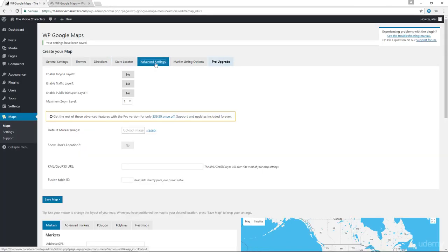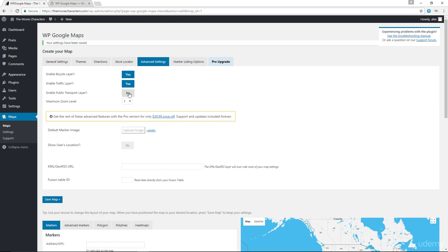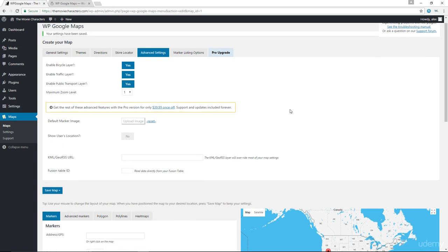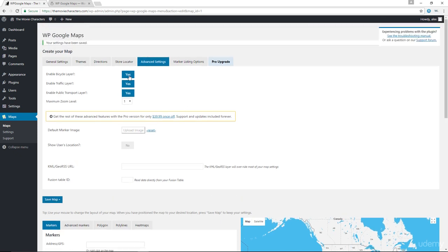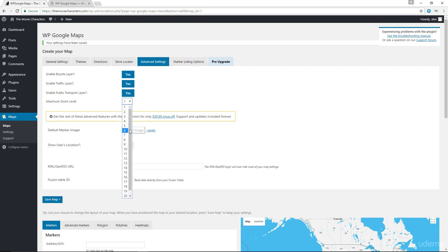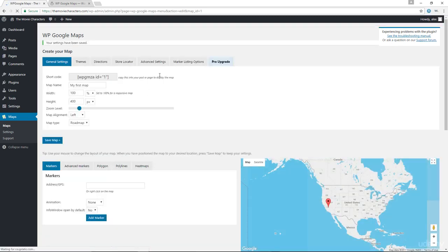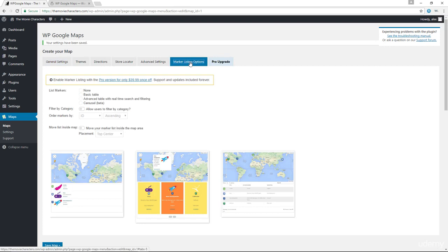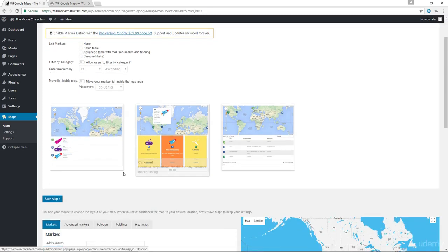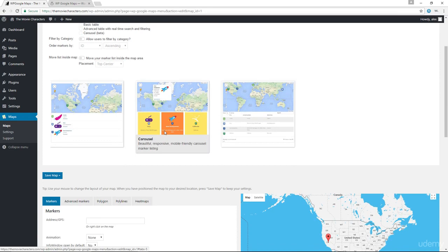We have the advanced settings. You could enable the bicycle layer, you can enable a traffic layer and a transport layer as well. And in all honesty, before I even started using this plugin, I had no idea what all these layers actually meant to be honest, but we'll see them in just a minute. So we've enabled all these. You can also set your maximum zoom level from one to something smaller, 12, 13, what have you. Let me just go ahead and save the map again. We have our marker listing options, which are unfortunately only available with the pro version of the plugin, but you can see the kinds of markers that you can use rather than the default pin marker that you have.